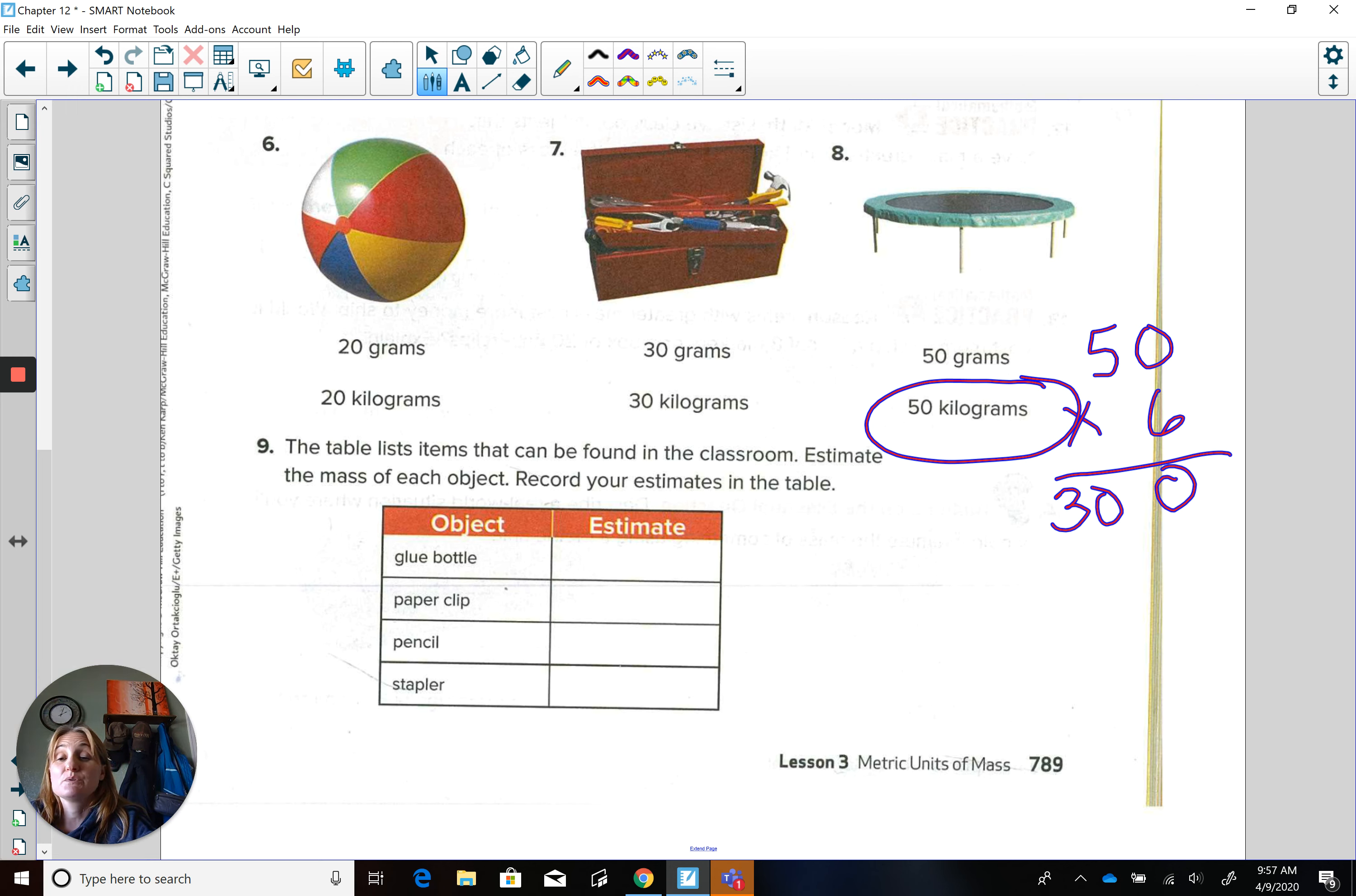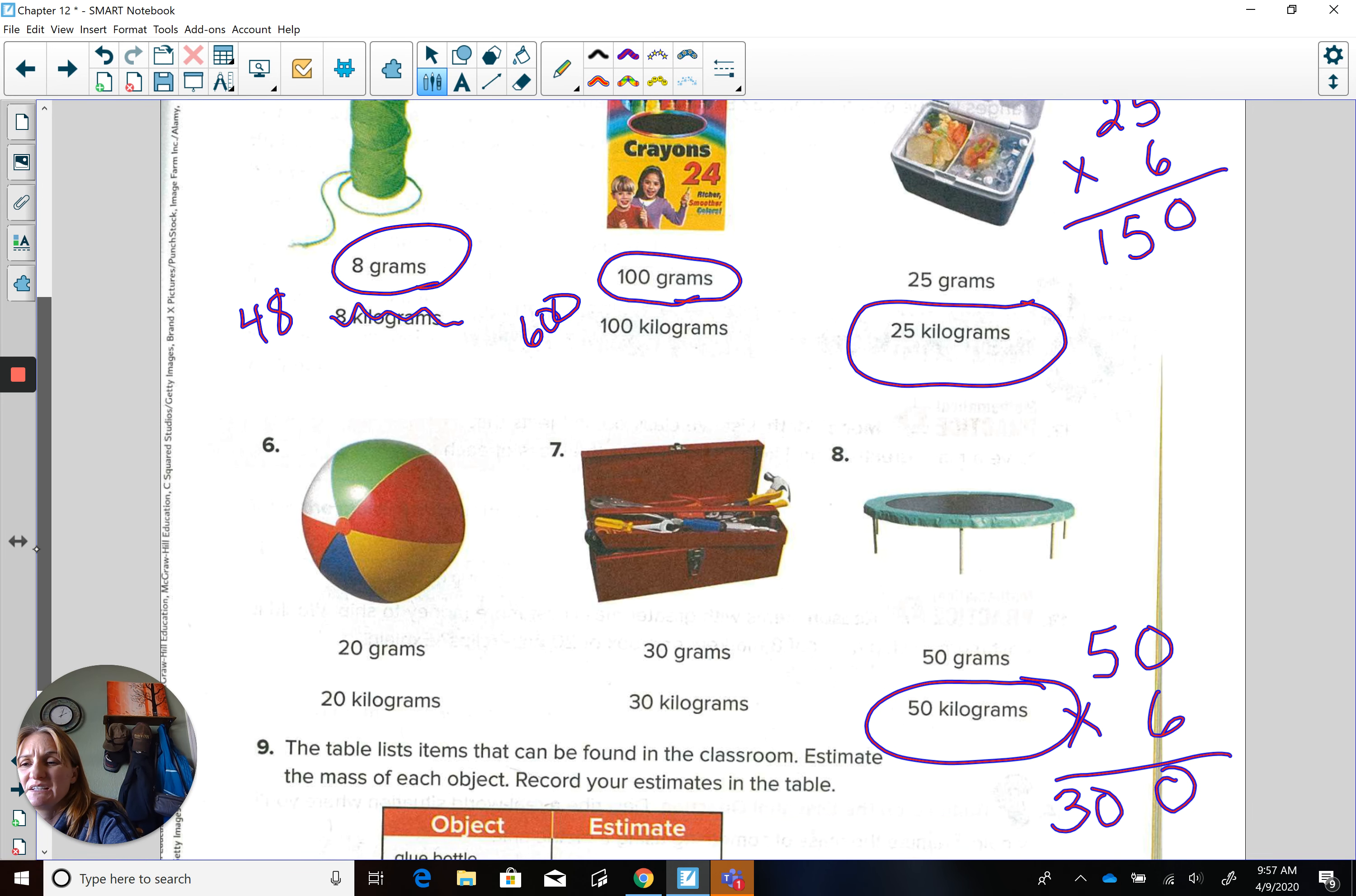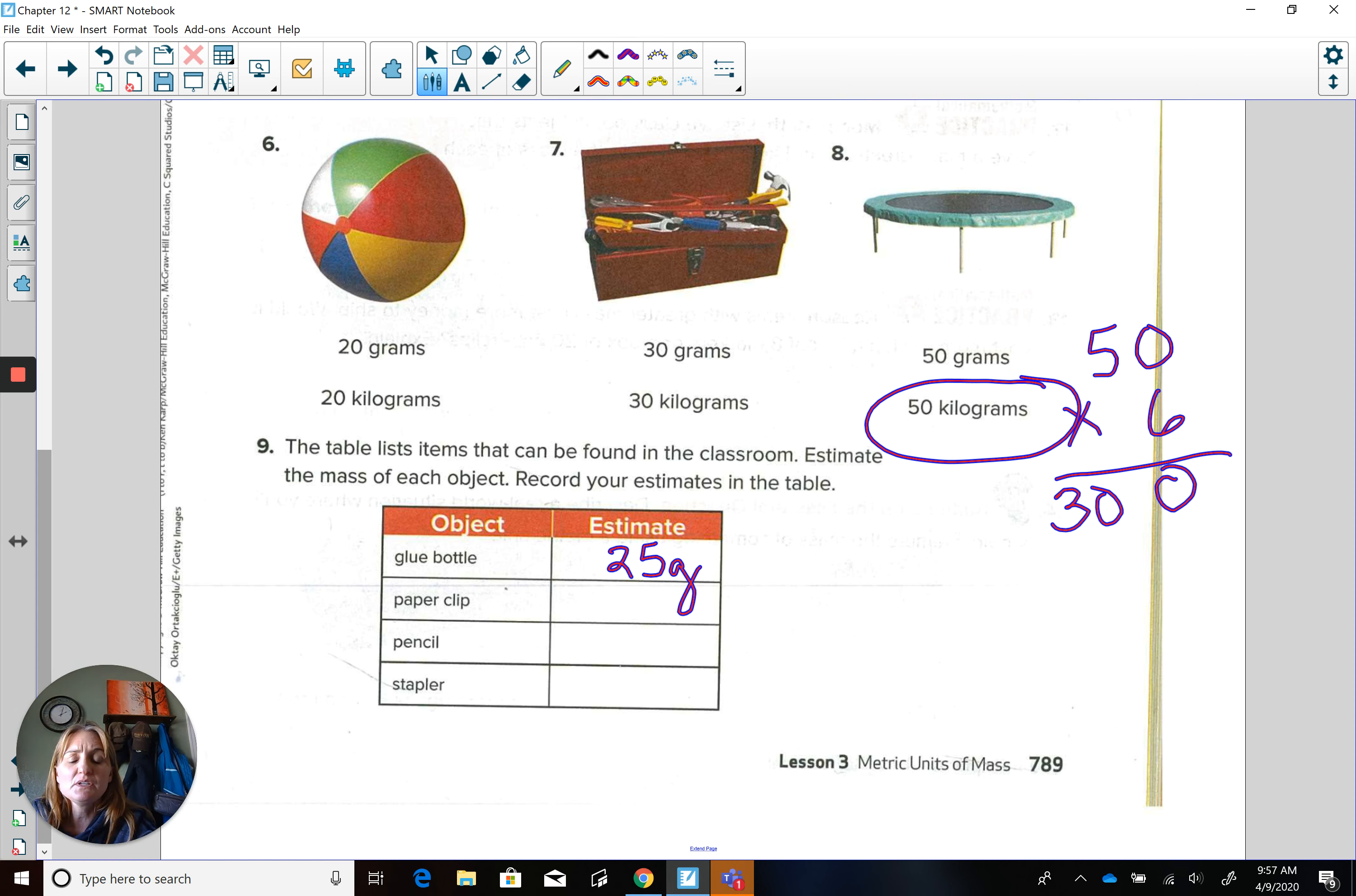Right. I would measure it more in grams. So what do you think? So I'm going to look at what I know. What have I done in grams? That spool, that crayon. Well, I think it lies between the two. And glue's not very heavy. I'm going to say about 25 grams. The book said 20. So that's pretty close, right?